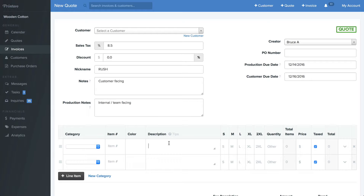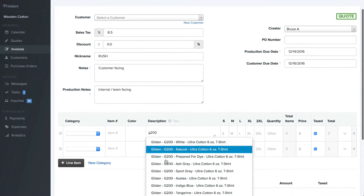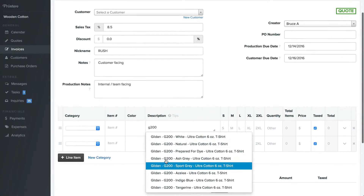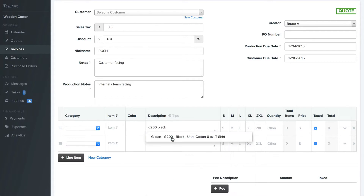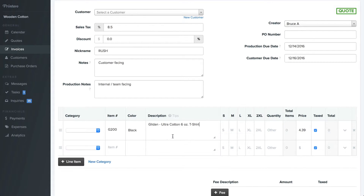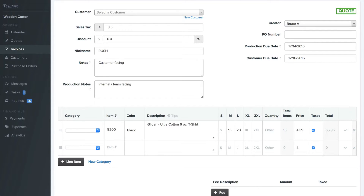For this example, I enabled Alpha Broder's catalog. I'm going to look for a G200 shirt here. I get a lot of different colors back. Say I'm looking for a black one — I'll type that in as well. Now I'm going to select this. Say this job is 15 mediums and 20 larges.